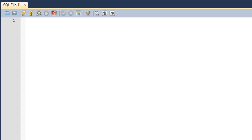Hello guys, welcome to my channel. This is the 33rd tutorial in this course, and in this tutorial we are going to begin our discussion on numeric functions. The first function we're going to check out is the absolute function.